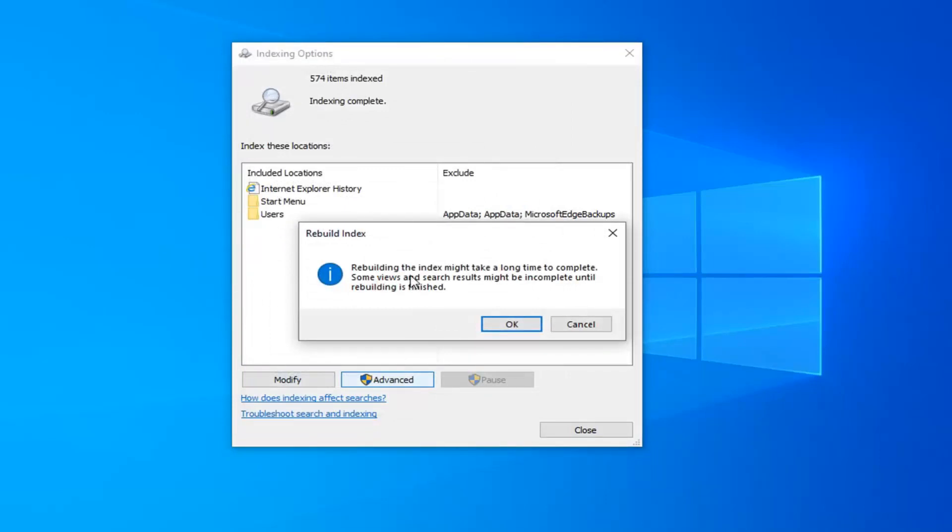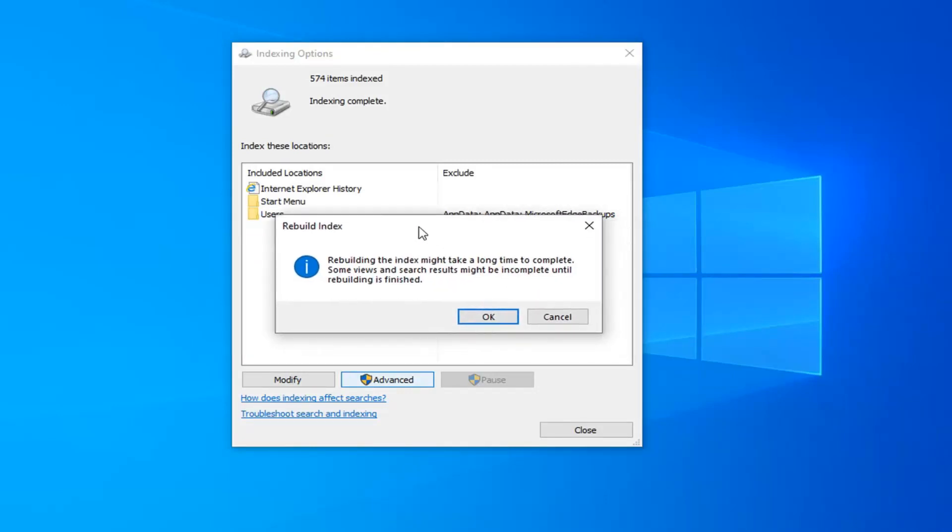It says rebuilding the index might take a long time to complete. Some views and search results might be incomplete until rebuilding is finished. Select okay and let it run. It'll probably take about 10 or 15 minutes or so. Once it's done restart your computer once again and hopefully that's resolved the problem.